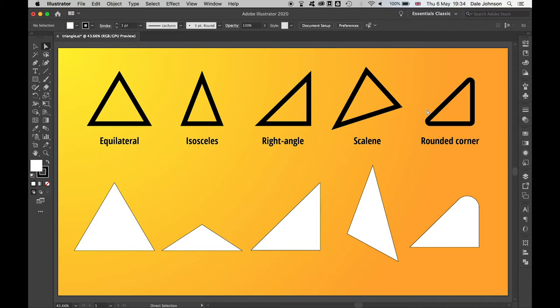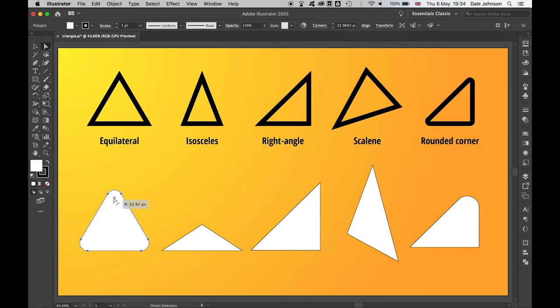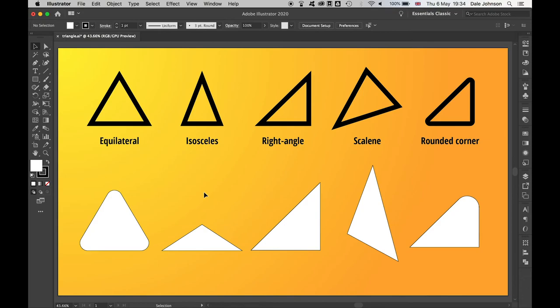And I can apply this technique to any of the shapes you can see on the screen here. So there you go, there's a very simple tutorial with several simple methods that will allow you to create triangles of all styles, shapes, and sizes in Illustrator.